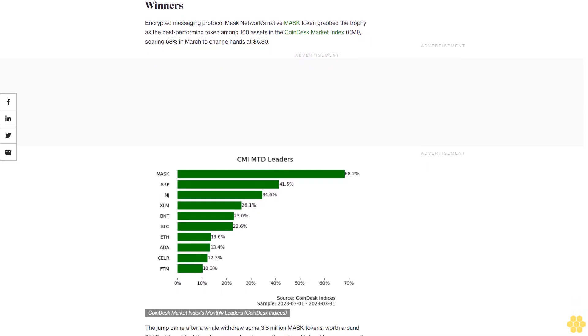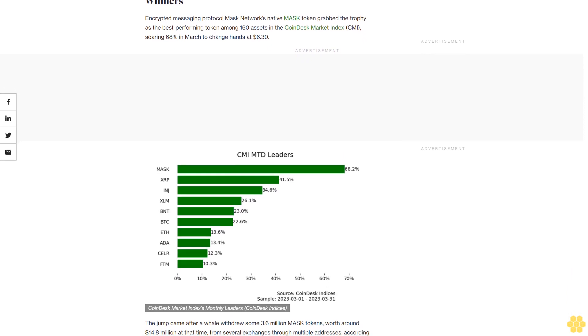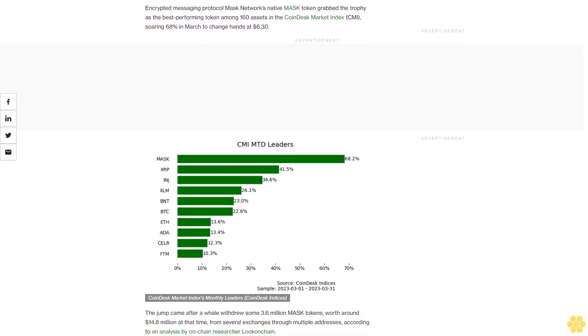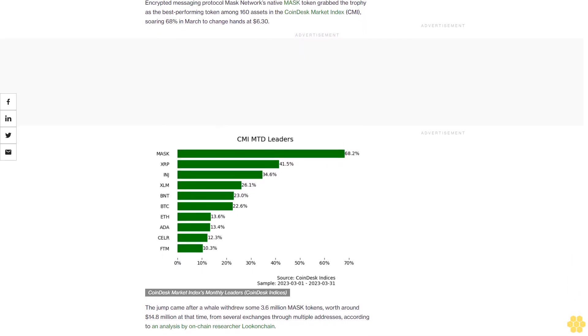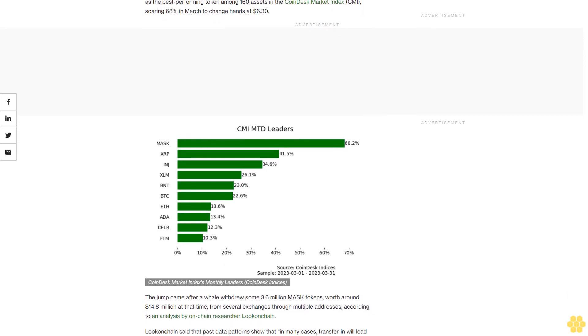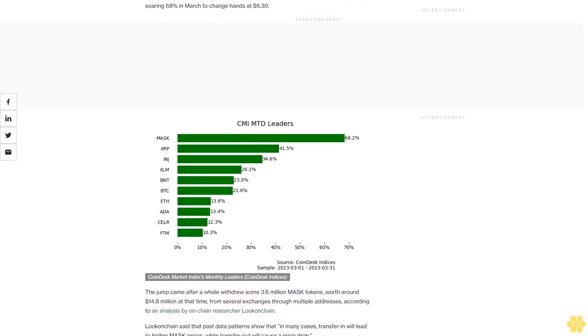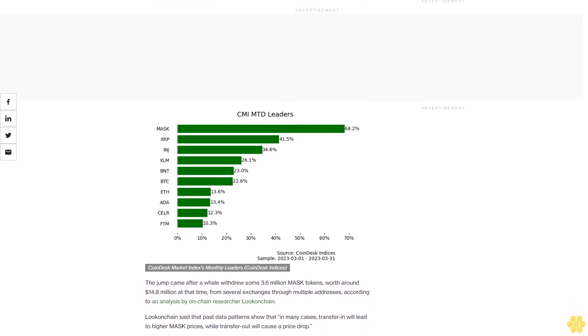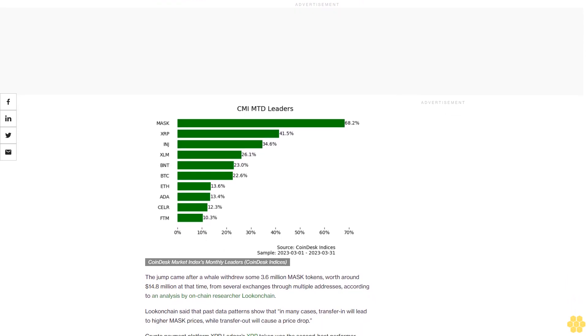The jump came after a whale withdrew some 3.6 million MASK tokens, worth around $14.8 million at that time, from several exchanges through multiple addresses, according to an analysis by on-chain researcher Lookonchain. Lookonchain said that past data patterns show that in many cases, transfers in will lead to higher MASK prices, while transfers out will cause a price drop.